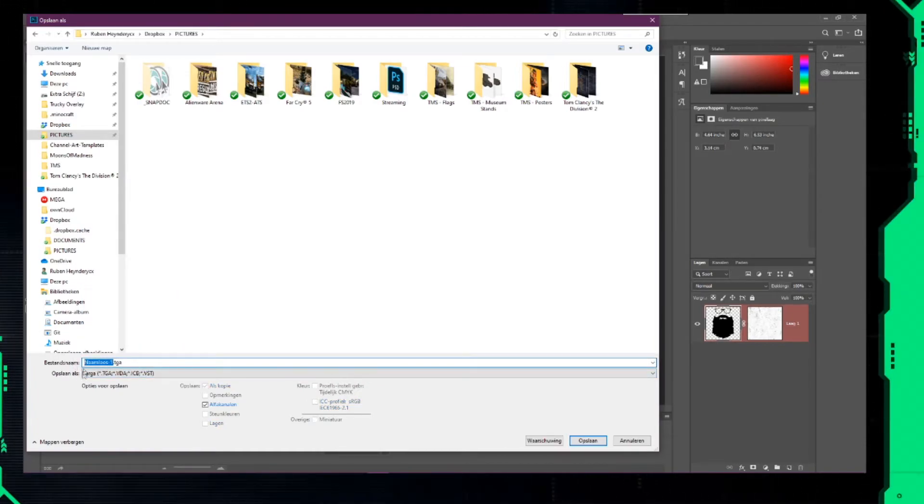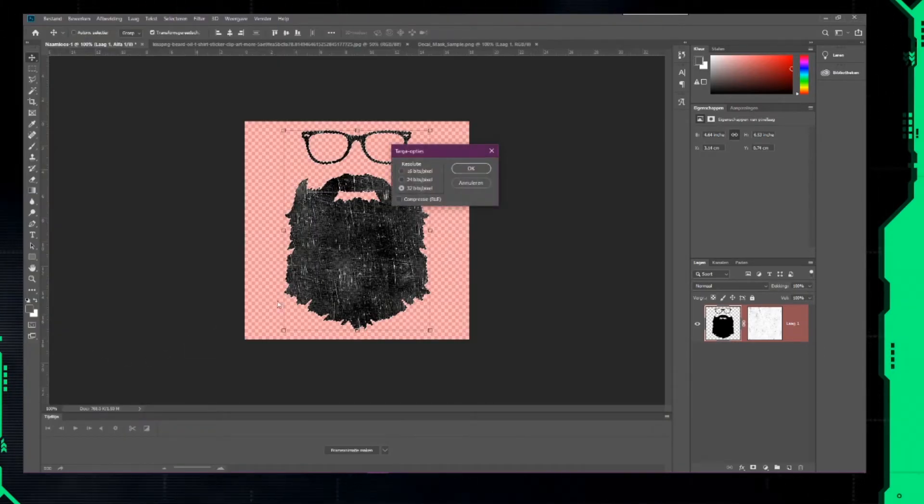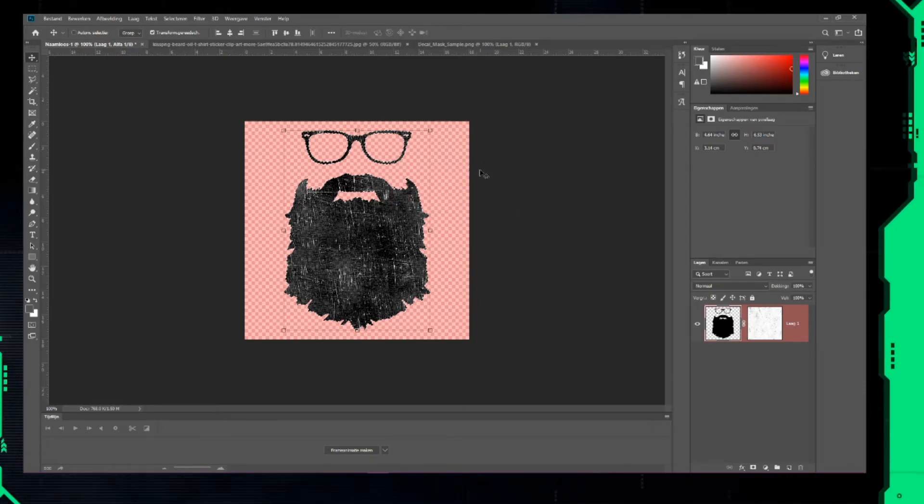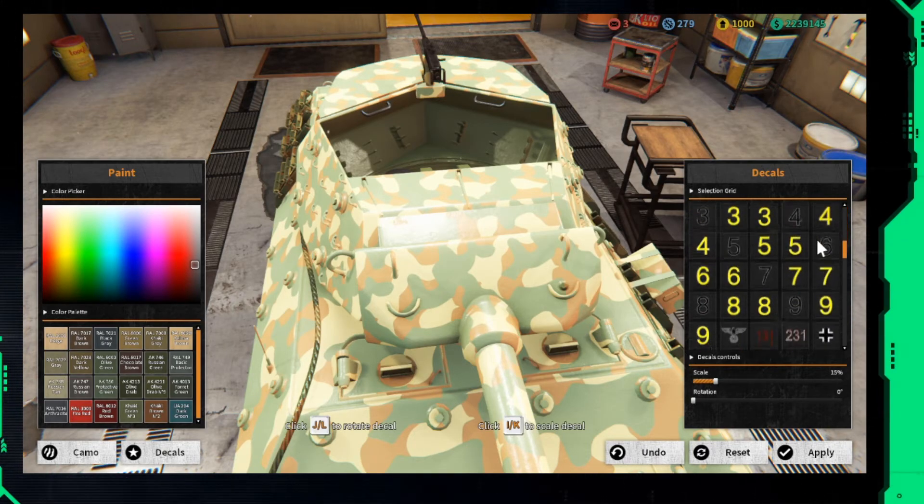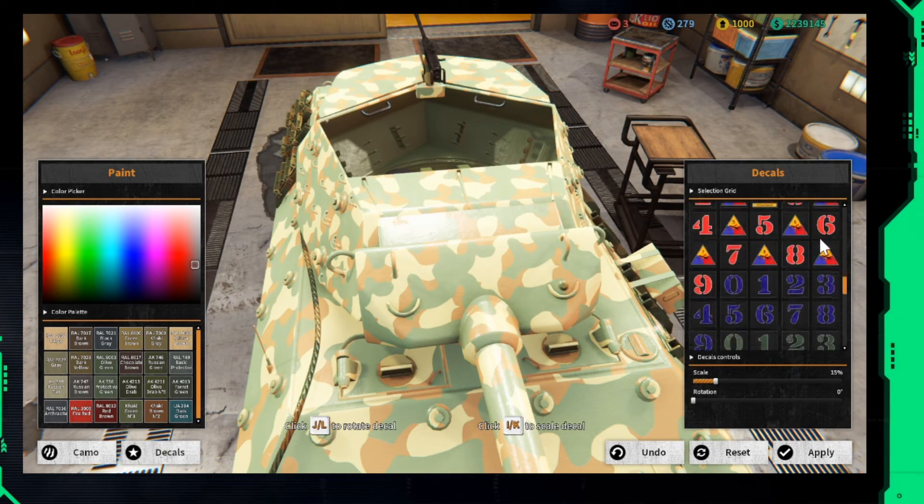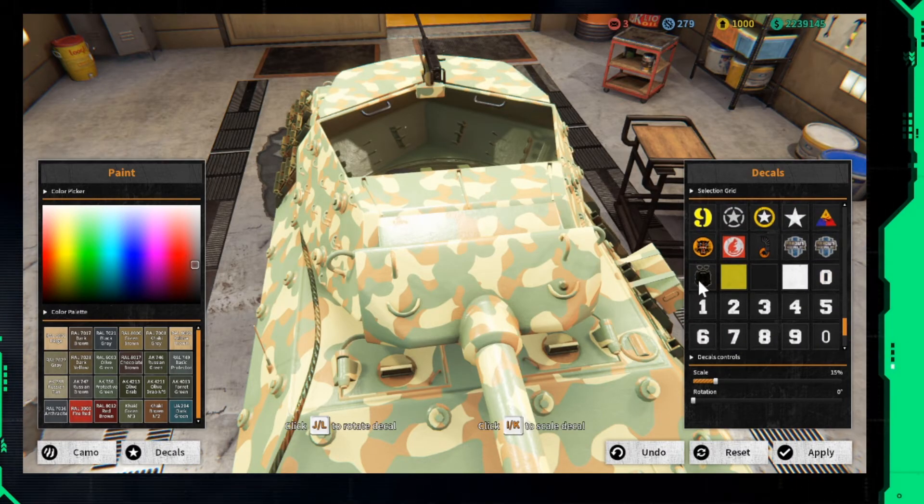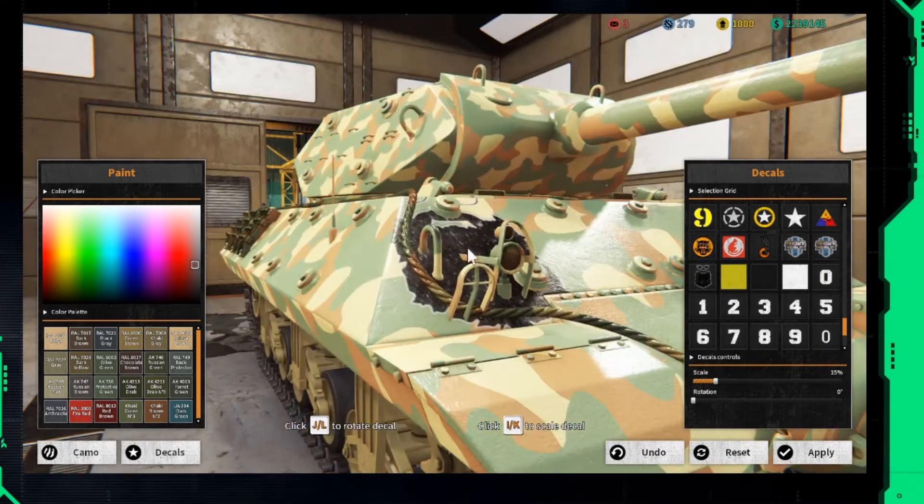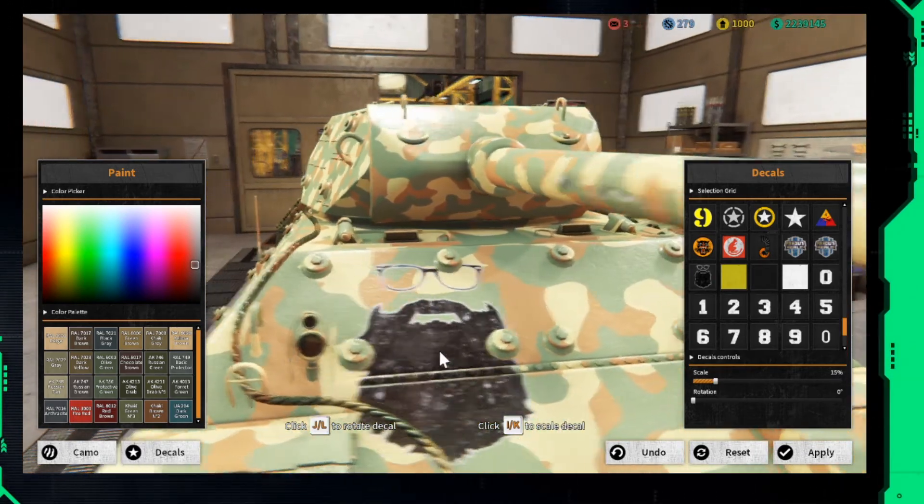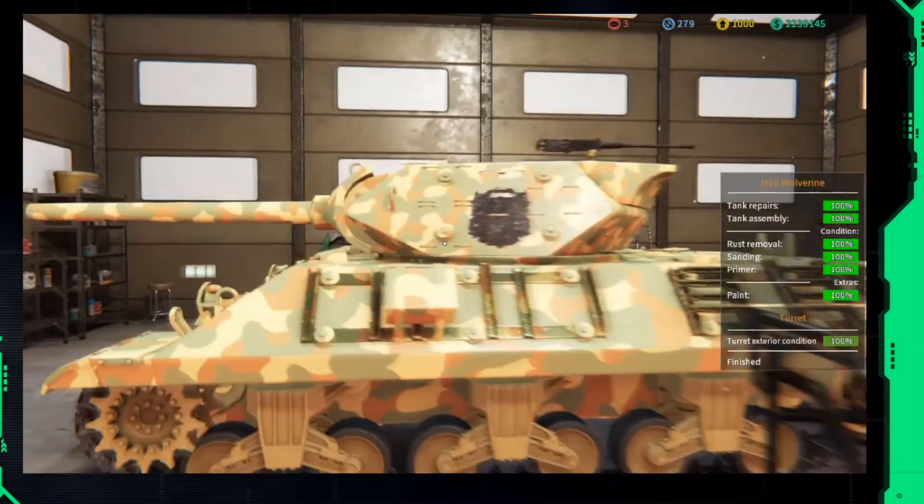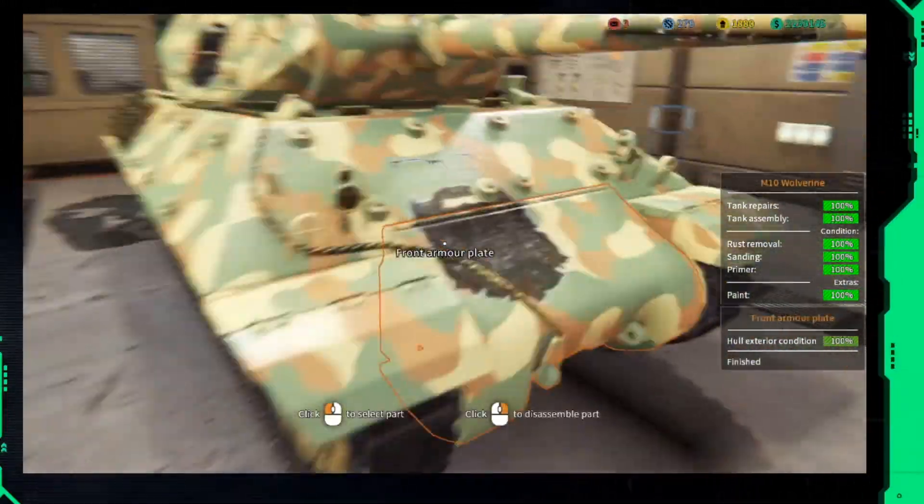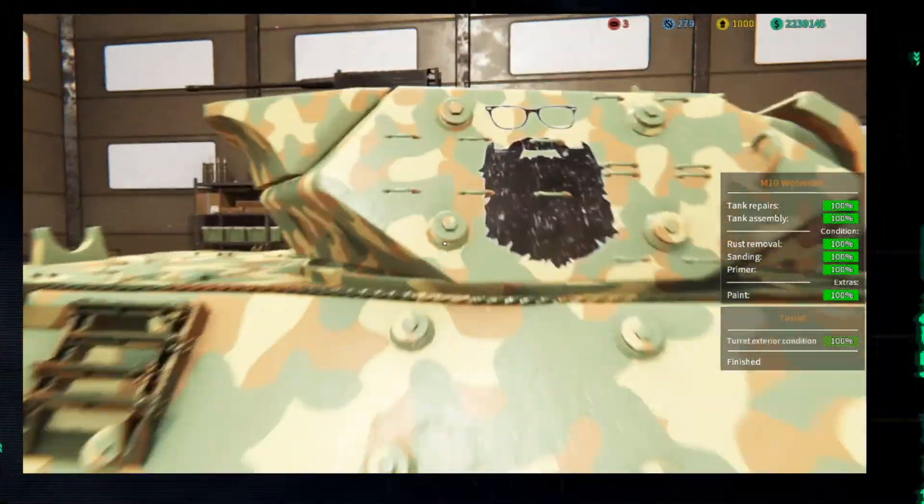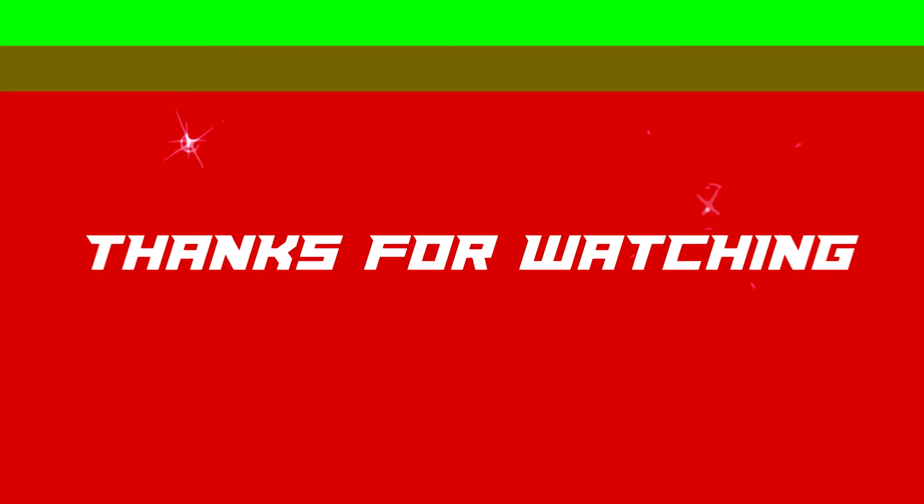Have fun creating decals for the game. Thank you.